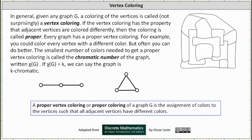The smallest number of colors needed to get a proper vertex coloring is called the chromatic number of the graph, written chi of G. If chi of G equals K, we say the graph is K-chromatic. Looking at the graph below on the left, this would be a vertex coloring. This is not a proper vertex coloring though, because adjacent vertices are not colored differently.